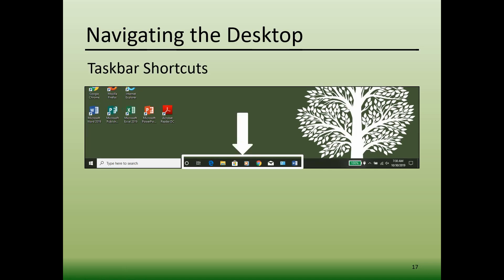To the right of the search feature are the Taskbar shortcuts. These shortcuts are typically located in the center of the taskbar. They are icons that when clicked open a favorite or commonly used program. Every computer's taskbar will look different since it is customizable.